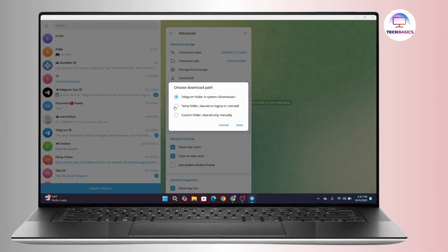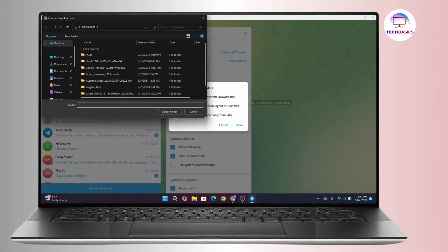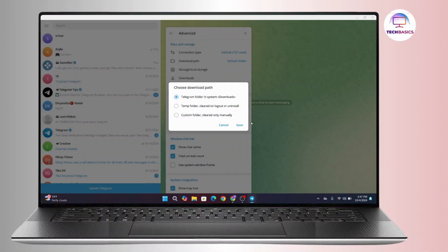And the third option is Custom Folder or cleared only manually. So once you click on it you have to choose your own folder from your device and then click on Select Folder.